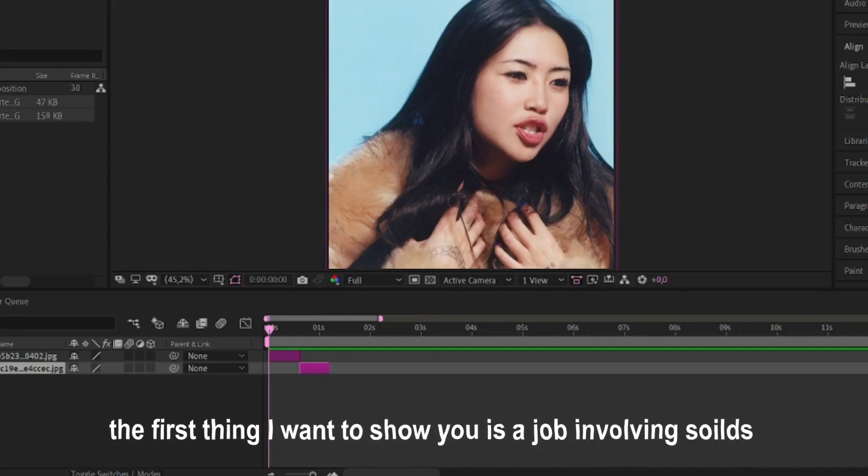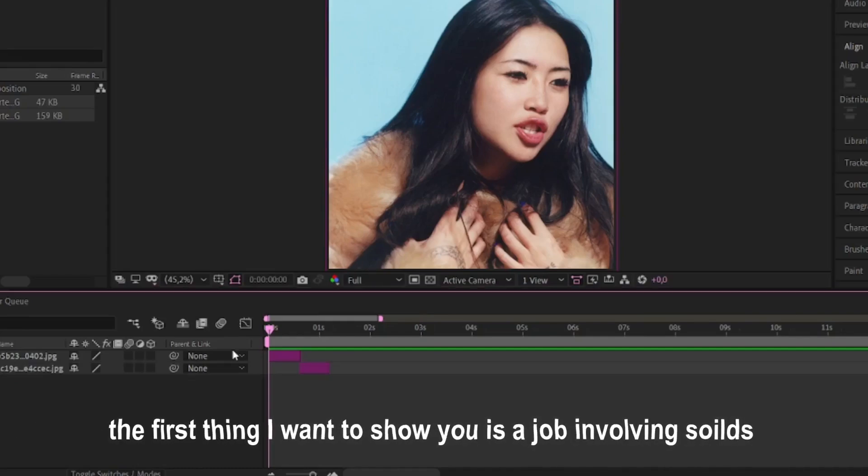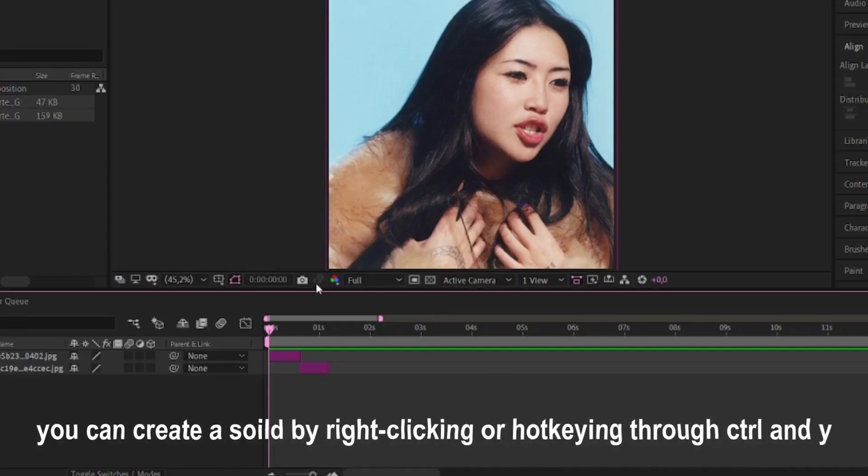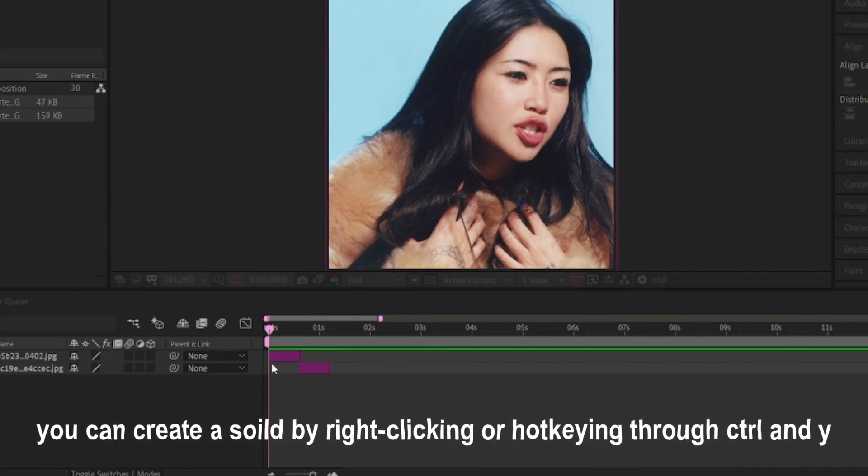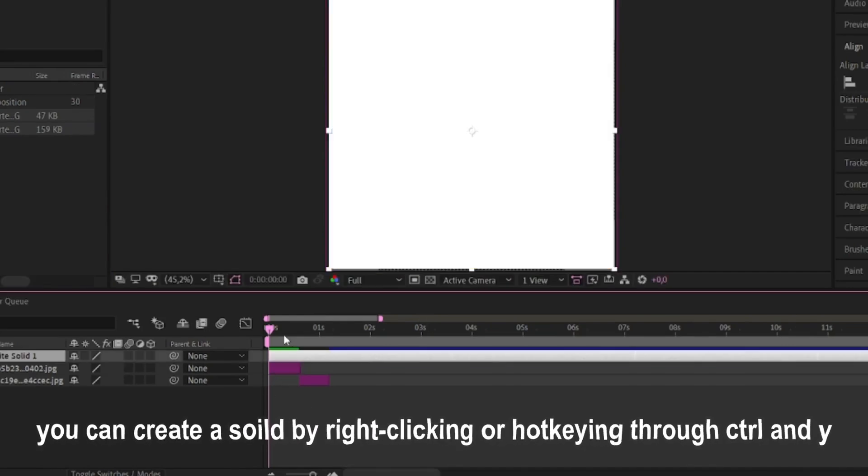The first thing I want to show you is a technique involving solids. You can create a solid by right-clicking or hot-keying through CTRL and Y.